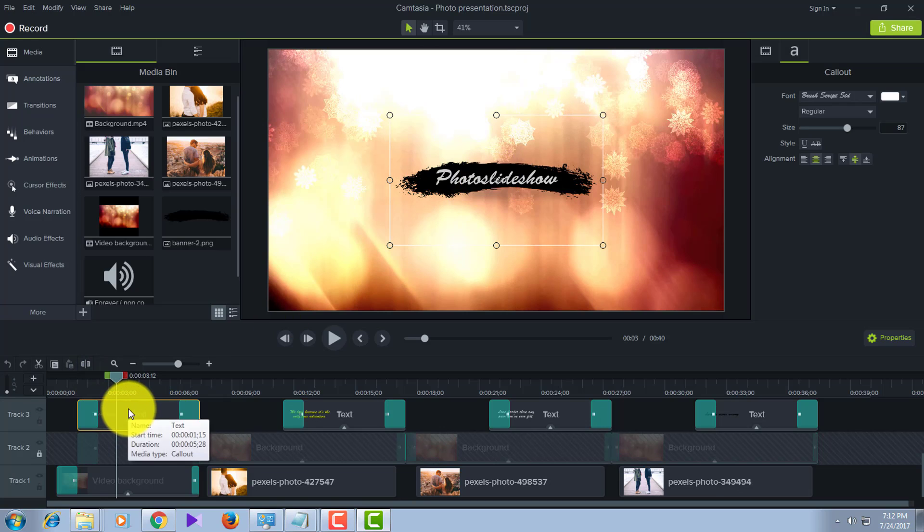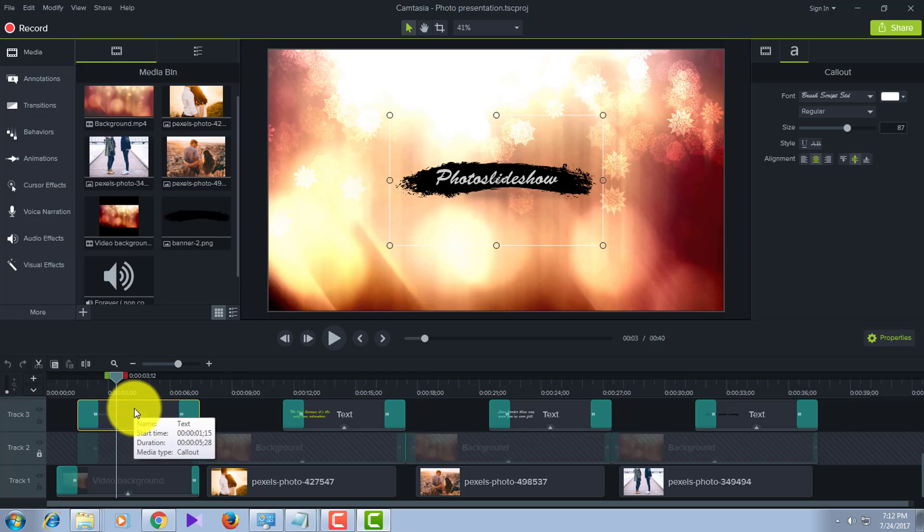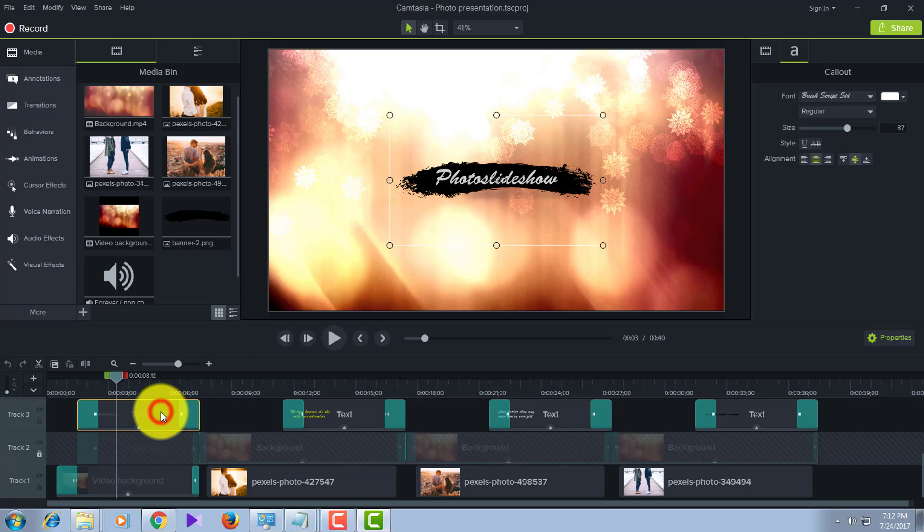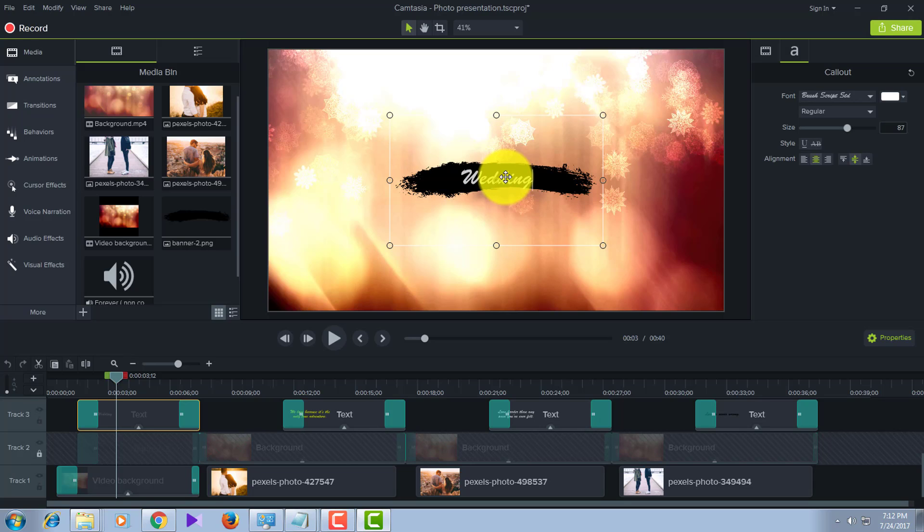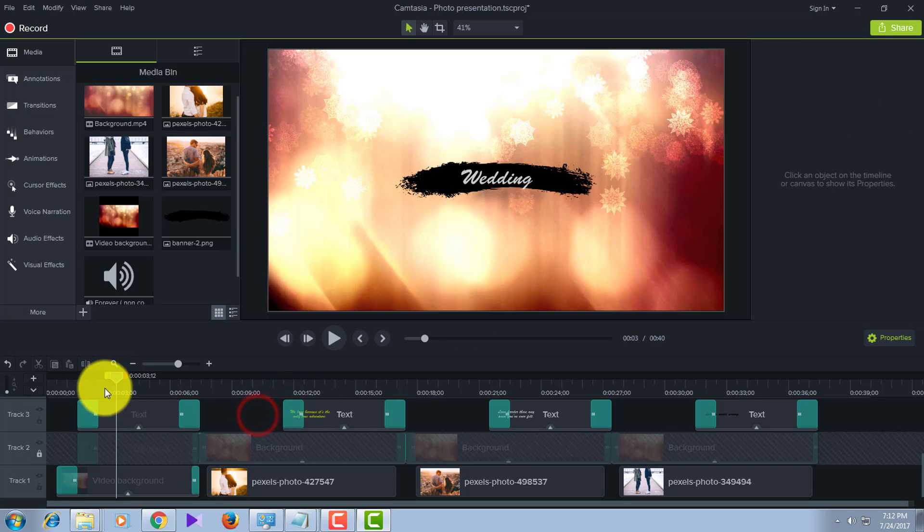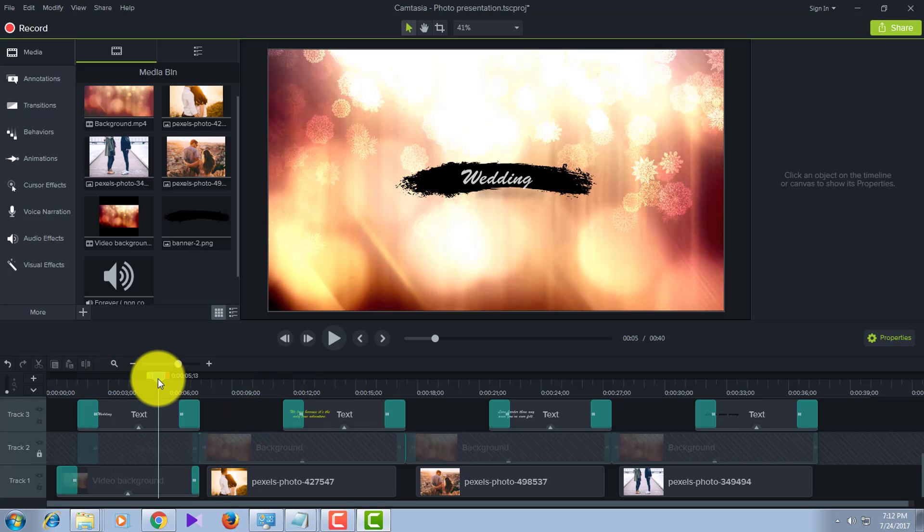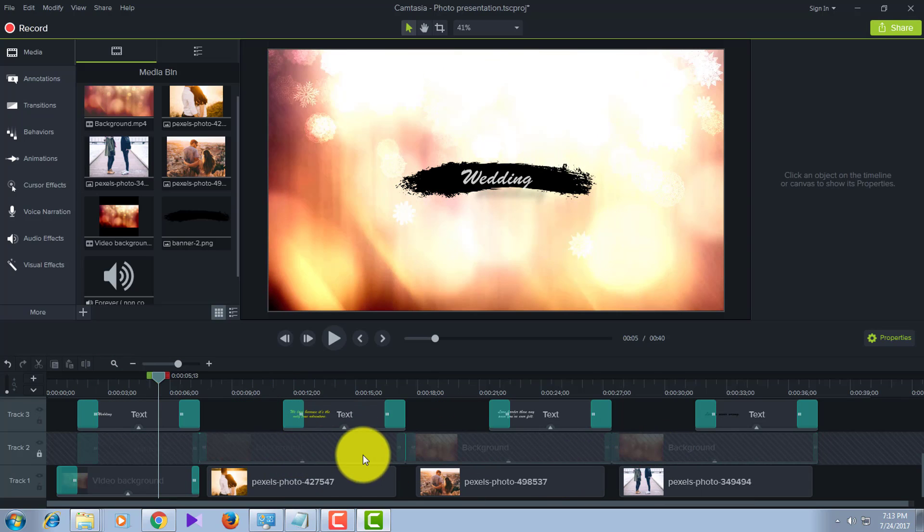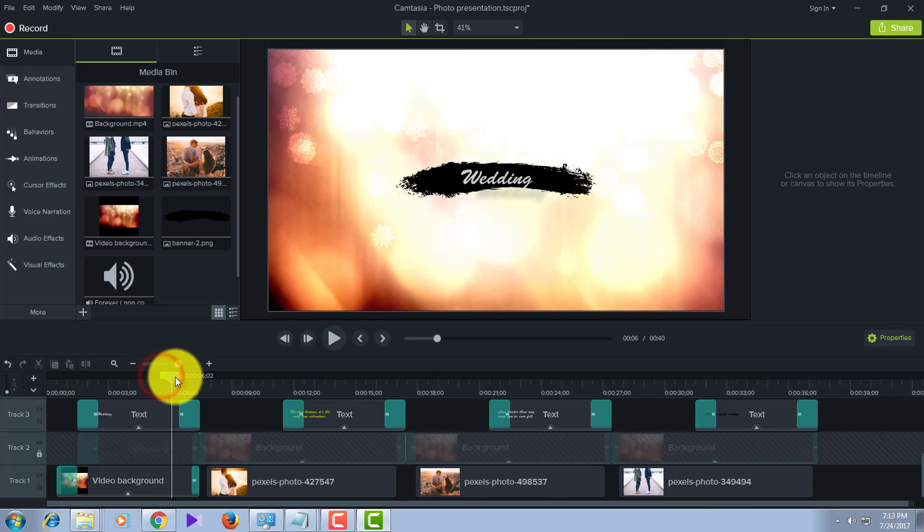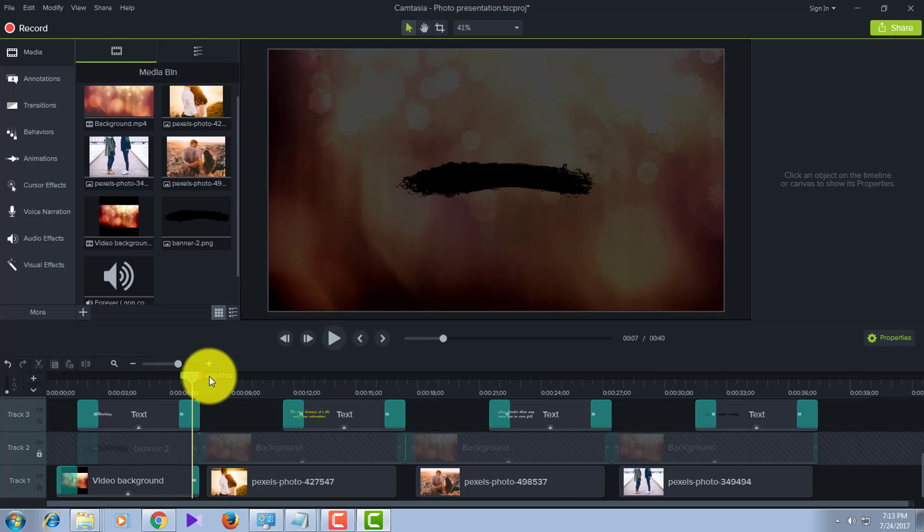First, edit the main title by going to Track 3 and clicking on this one. Go to the canvas and type anything you want. I'll type 'wedding'. You can type anything you want. Don't change anything else here. These are all at the right positions right now.